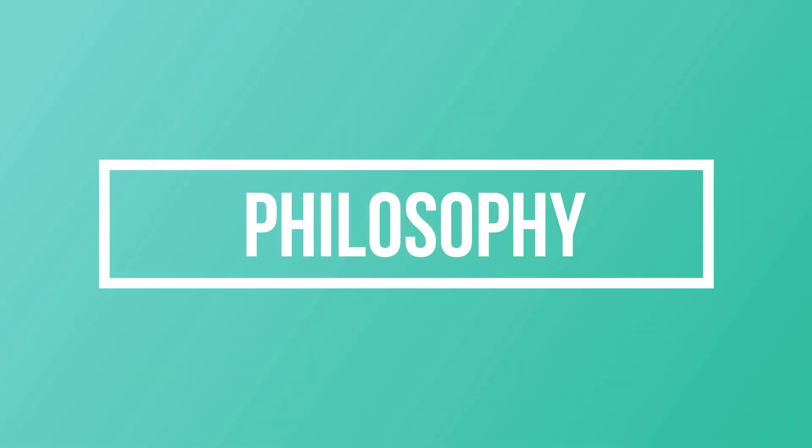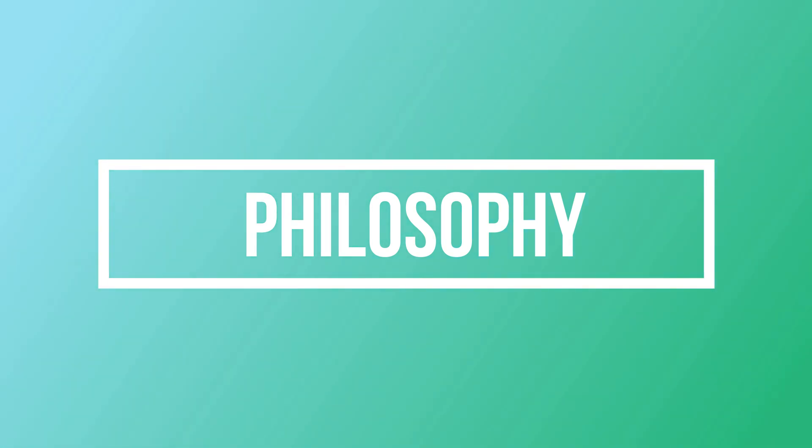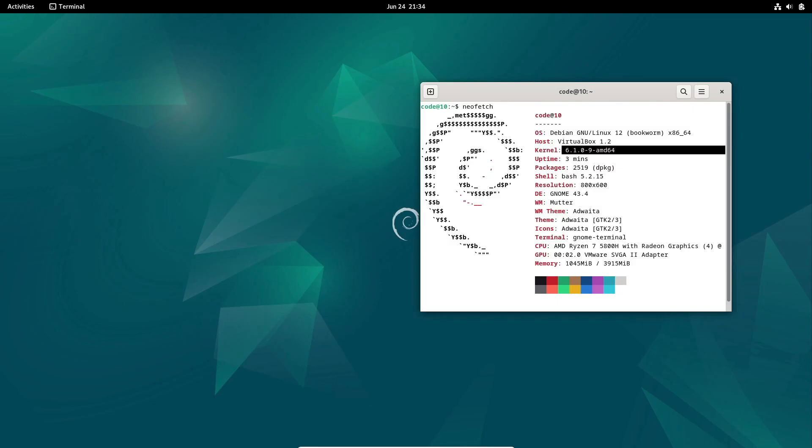First and foremost, let's delve into the philosophies that guide Debian and Arch Linux, shaping their core principles and intended user base.